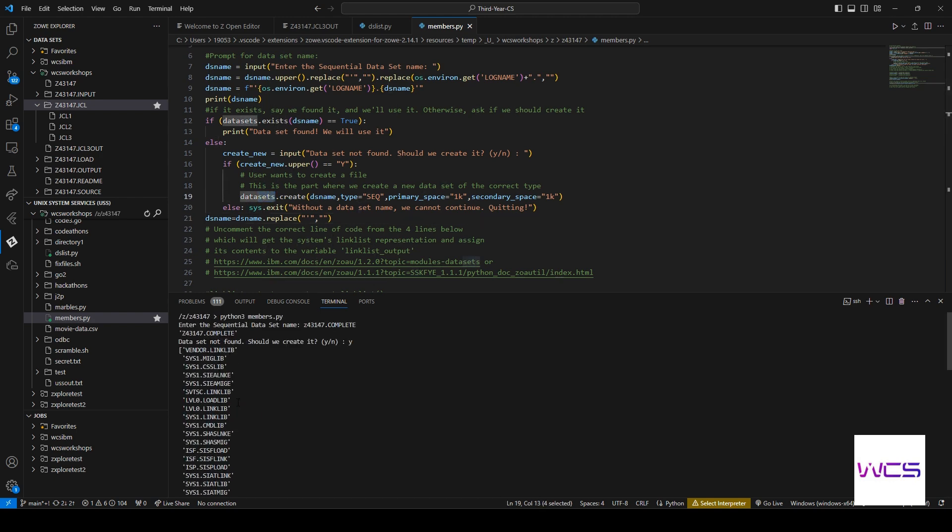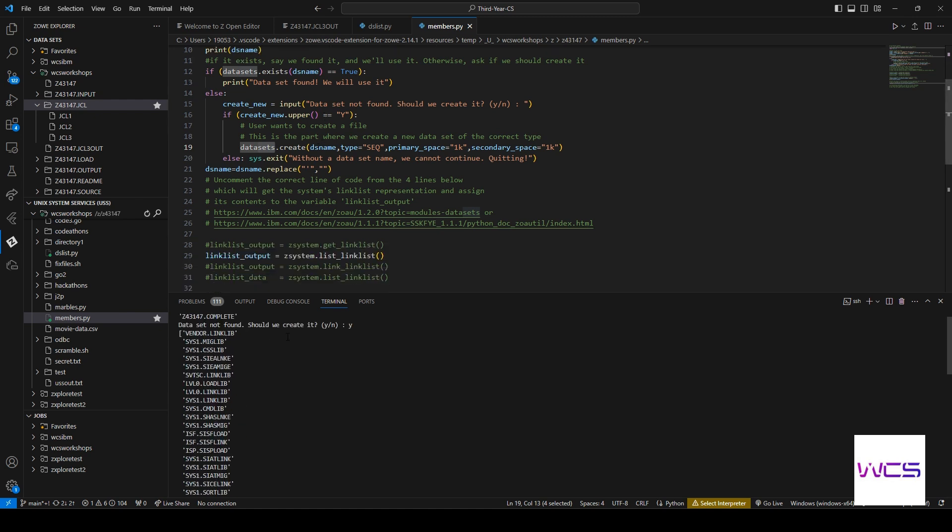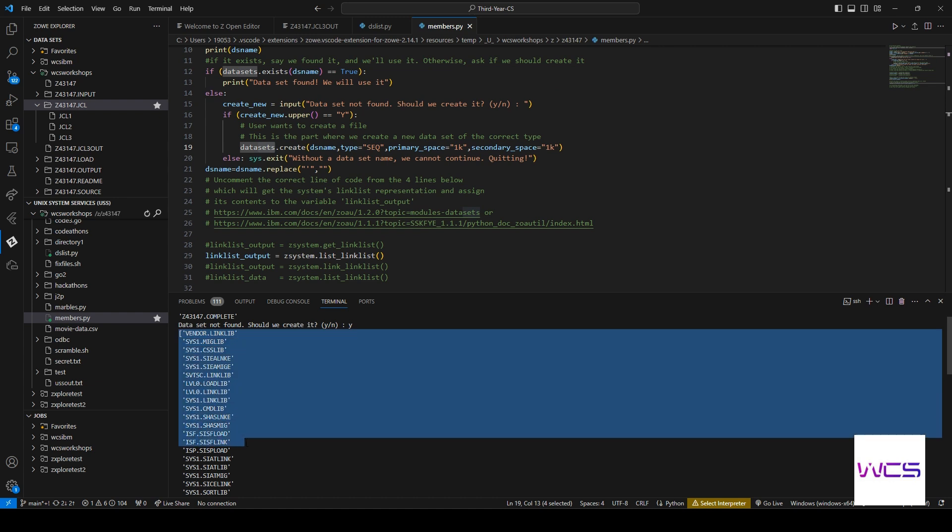OK, so the code isn't done yet. Oh, there it just finished. But, so you can see it printed all this stuff out. What is this?